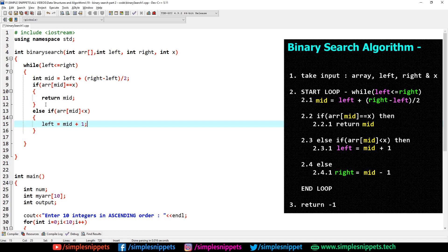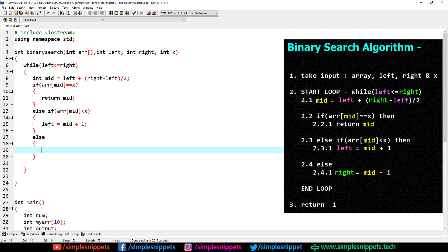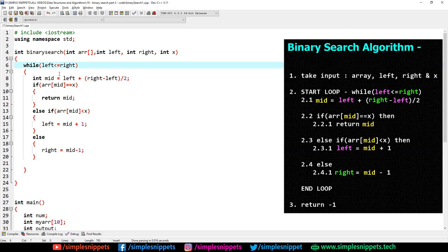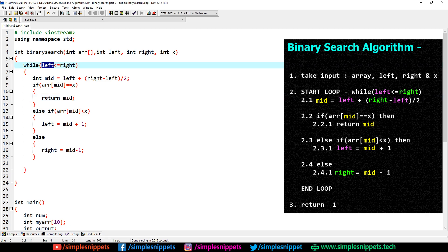If arr[mid] is not less than x — if it is greater than or equal to x — then x will be on the leftmost side of the array. We have divided the array at the midpoint into left and right halves. If the midpoint value is greater than x, our value resides in the left half because the array is sorted. So we reduce the interval from the right side: right = mid - 1, and we are only interested in the left half.